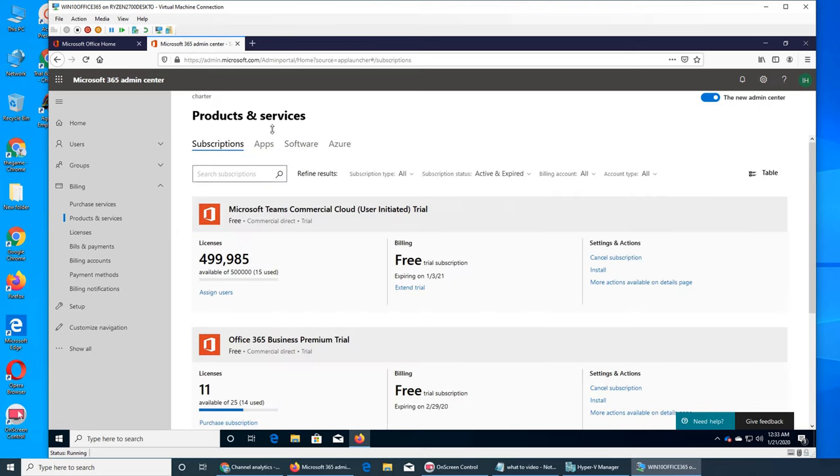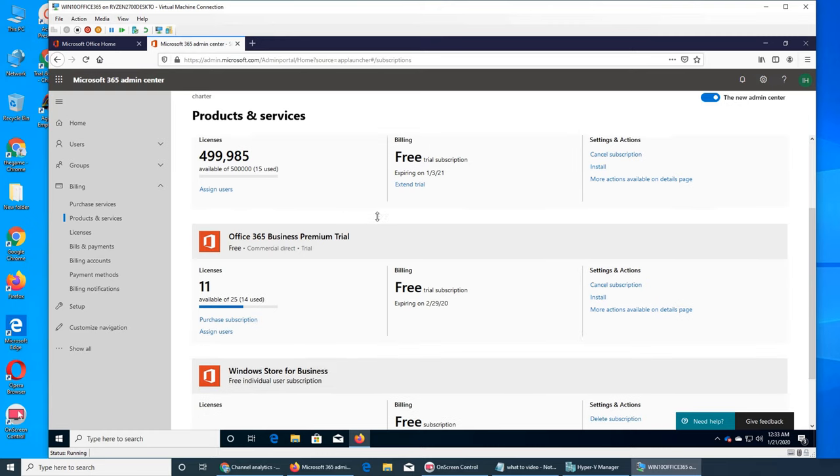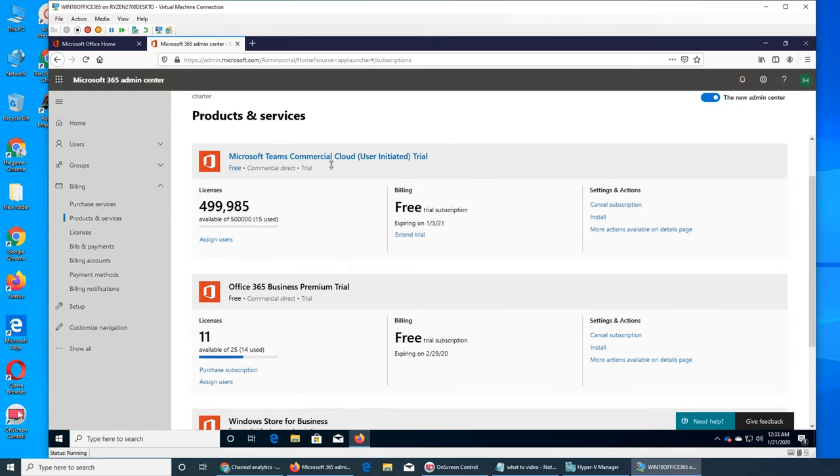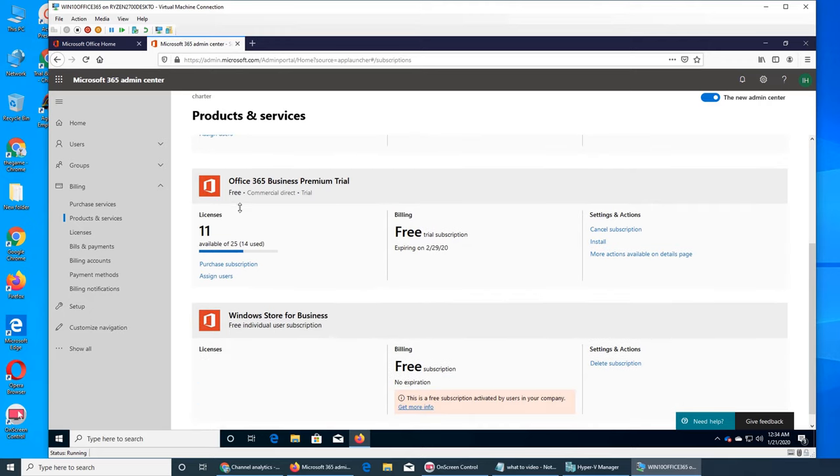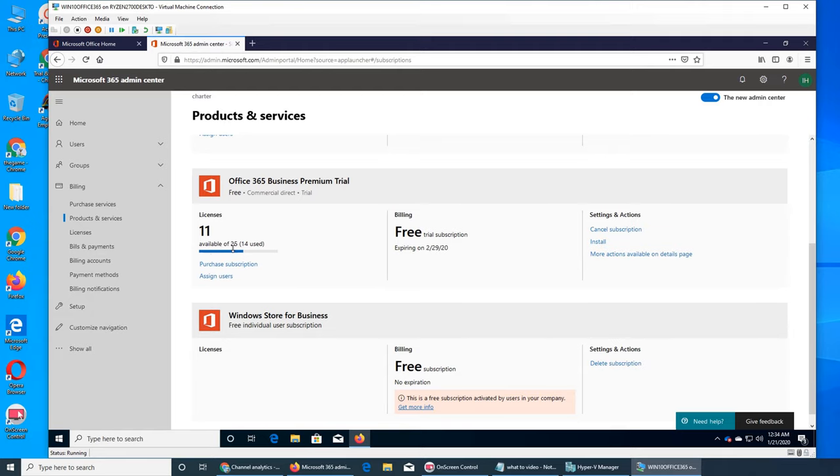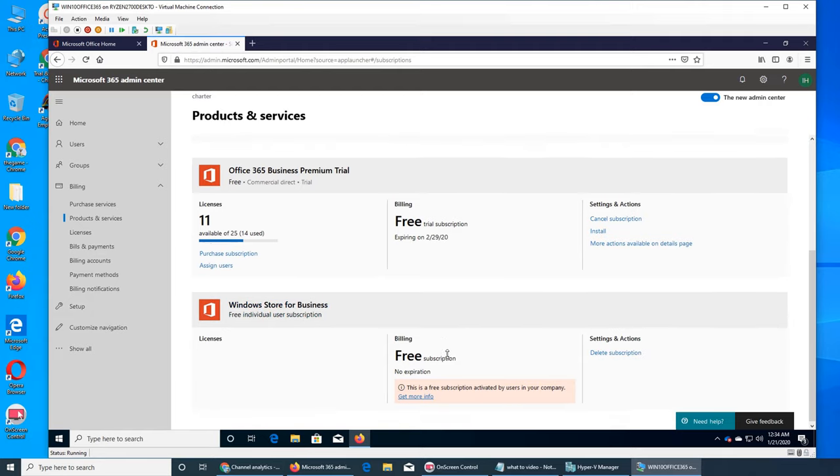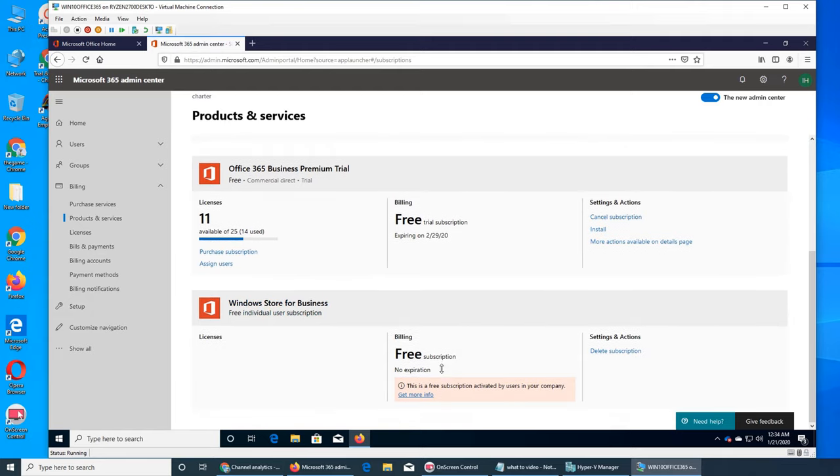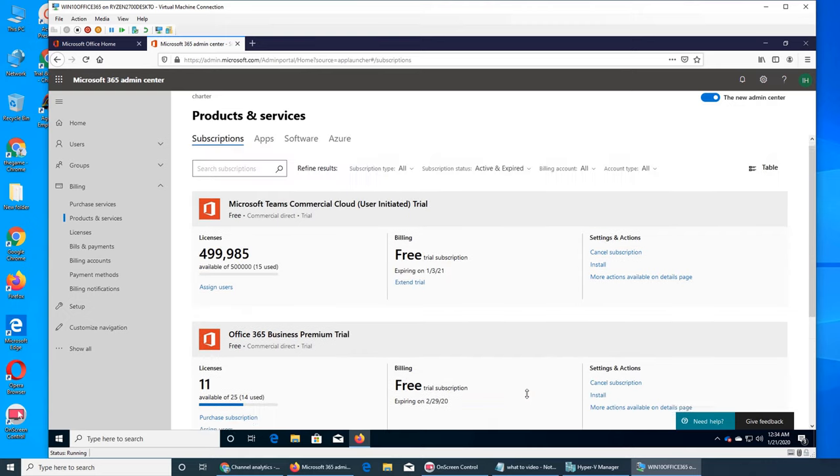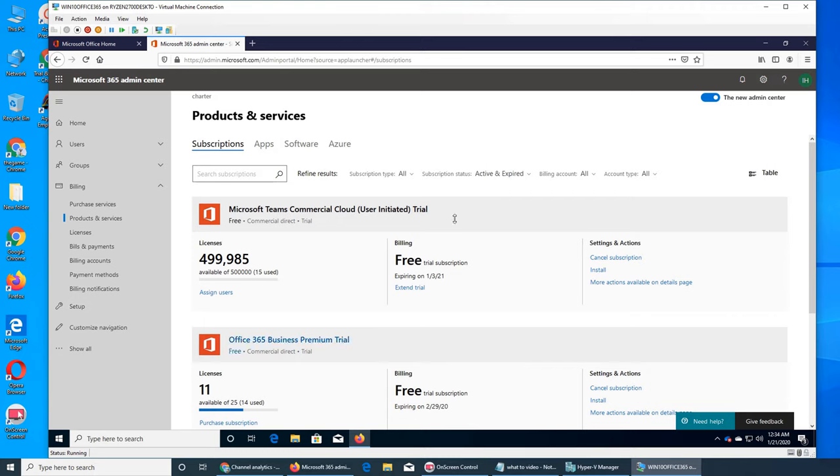Yes, okay, so you see I have Teams commercial, and you see it's like 500,000 I have to give away. Office 365 Business Premium trial, I have this one, so this is like I have only 25 licenses. And this is Windows Store for Business, this is for life, it's like individual user subscription, so everybody has it and that user they can activate it by using your company. So here are your tools to customize the search results if you have like a large organization and they bought a lot of services.